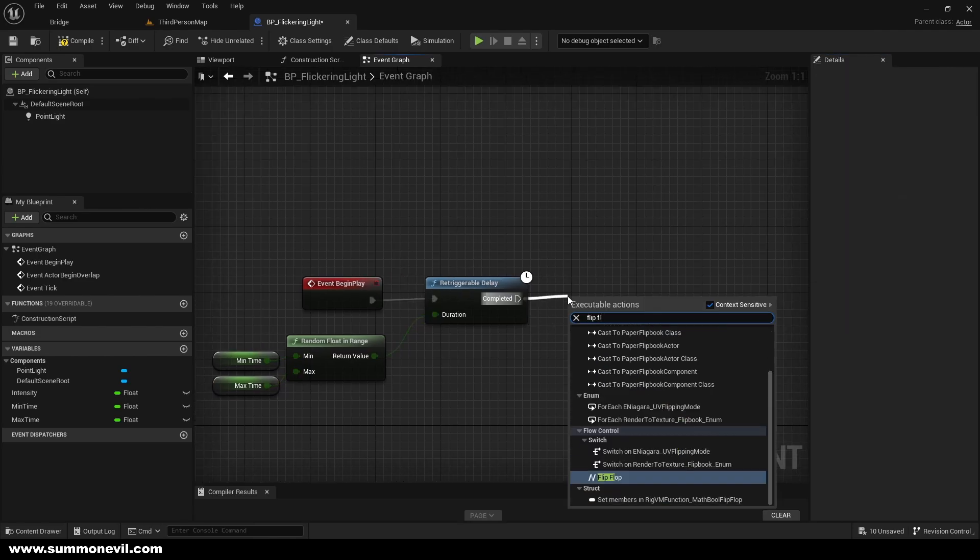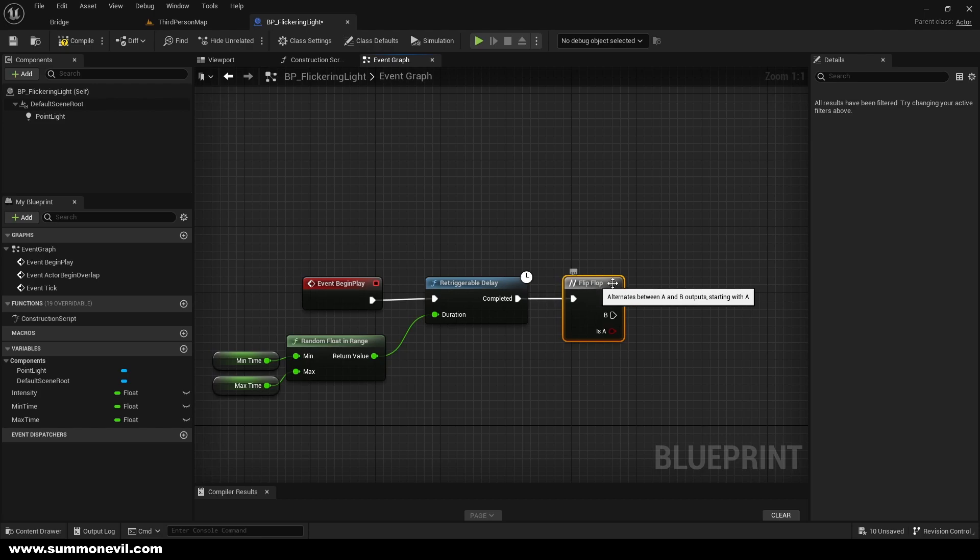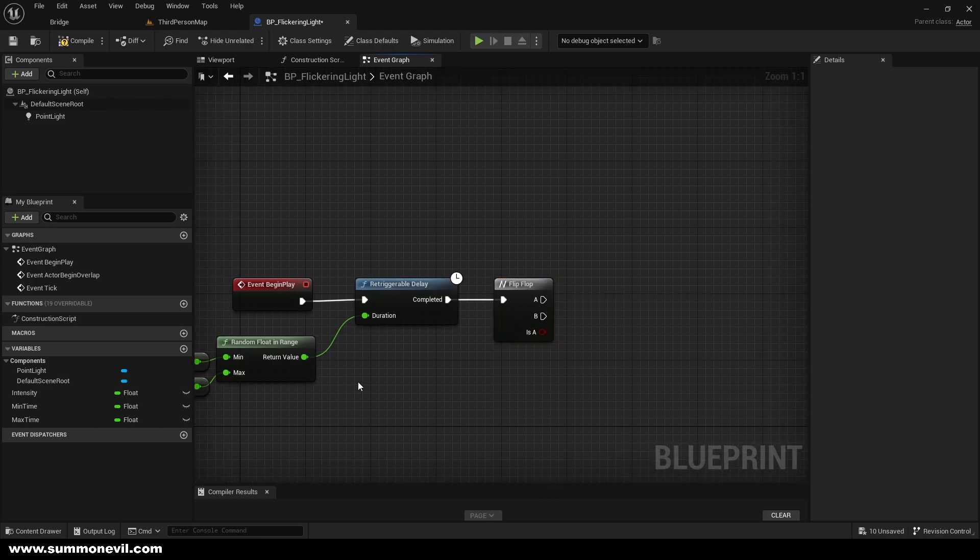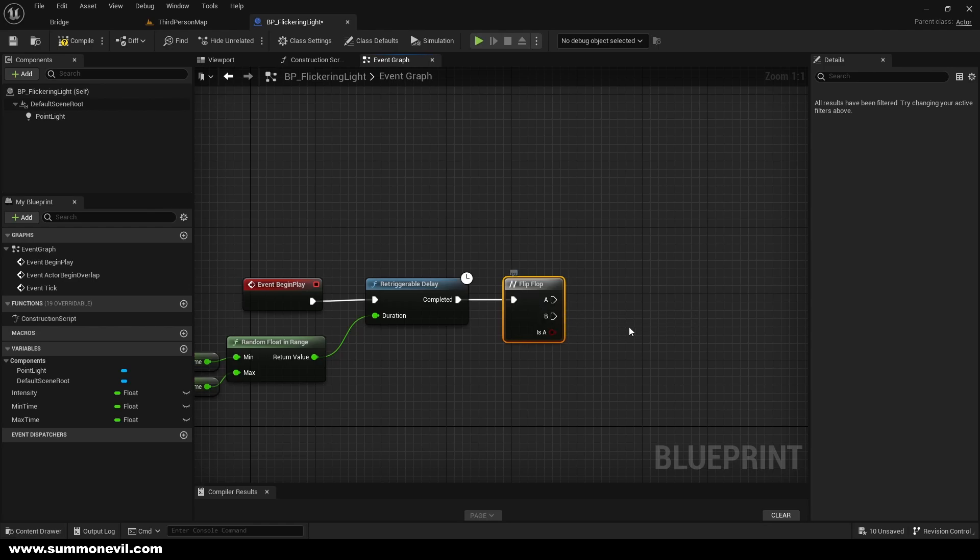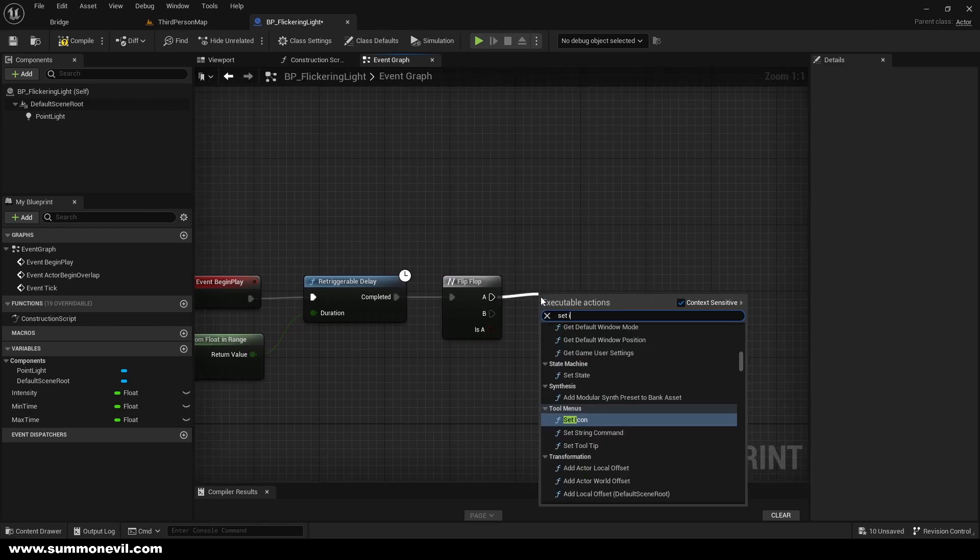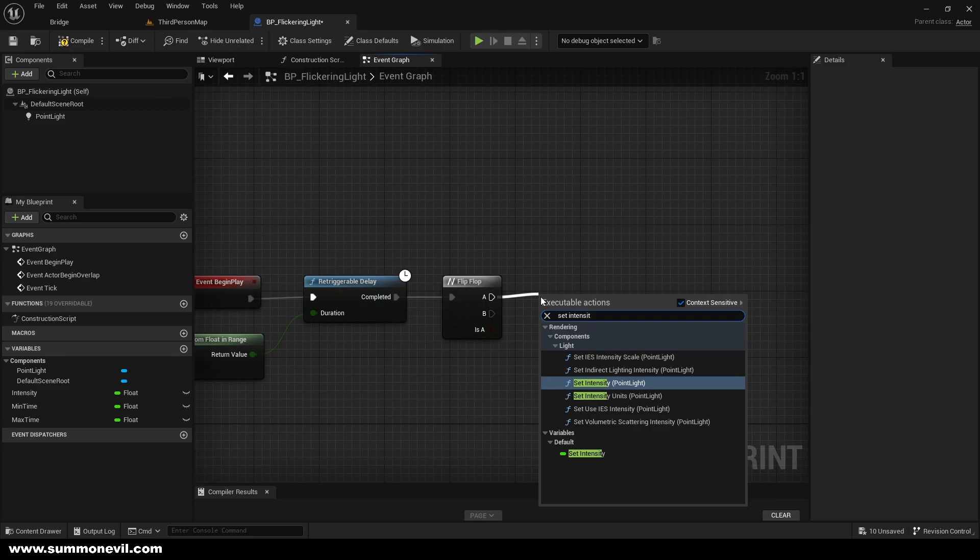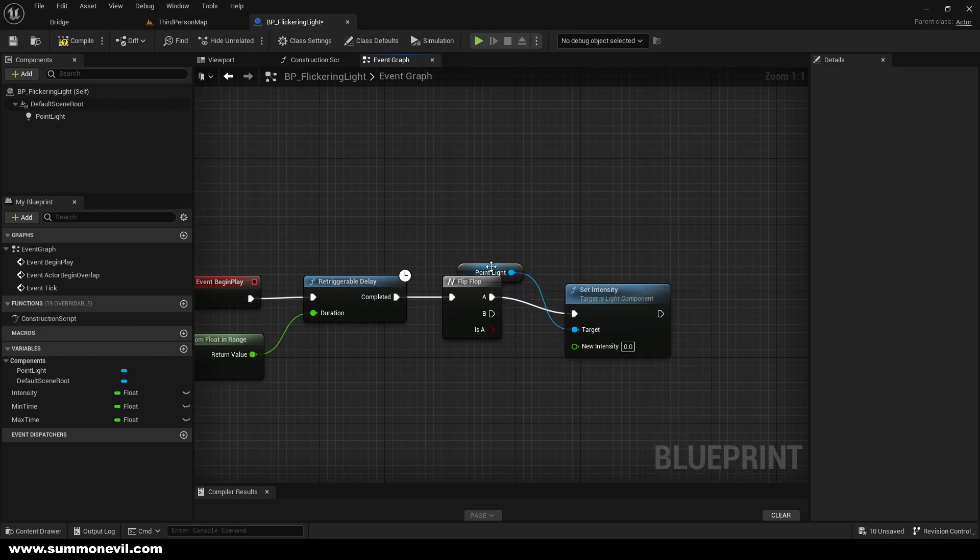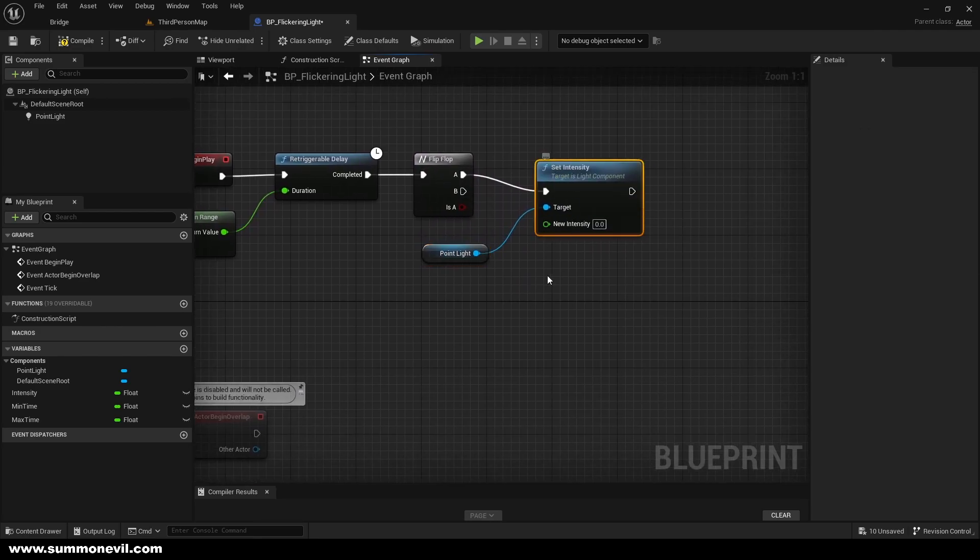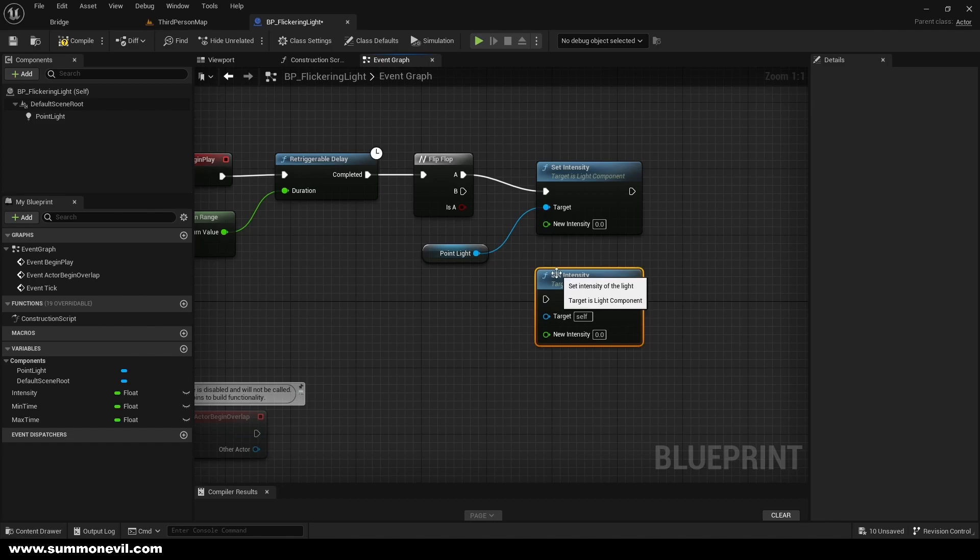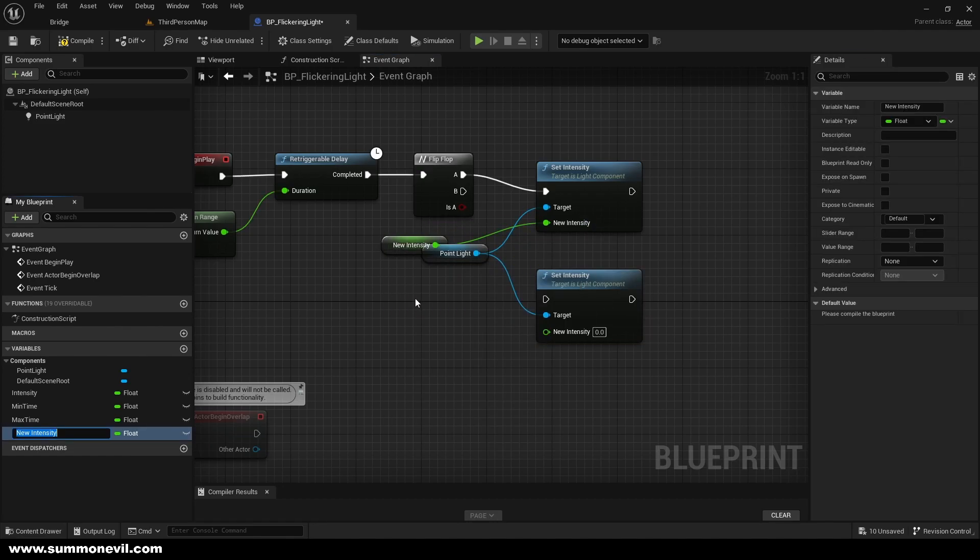So after that what we want to do is we're going to call flip-flop, so every time this is triggered it can go A then B then A then B. So we put set intensity point light and we can go ahead and copy this one as well. For this one we're going to promote it also to variable and call it min flicker intensity.